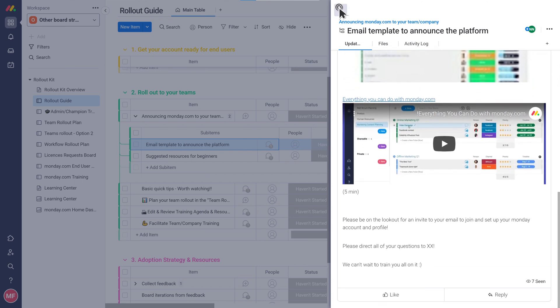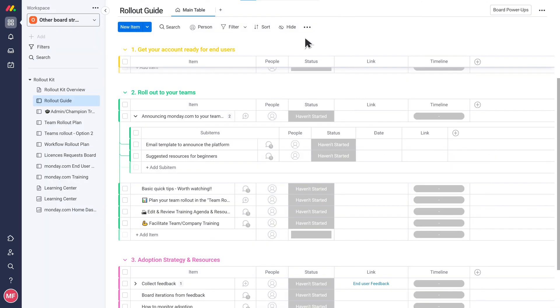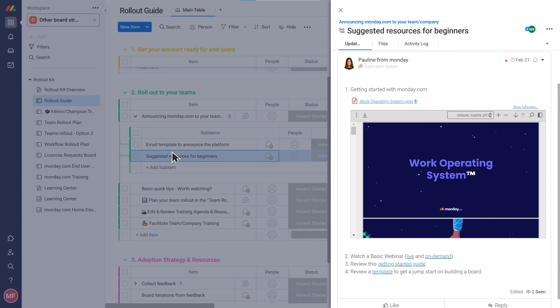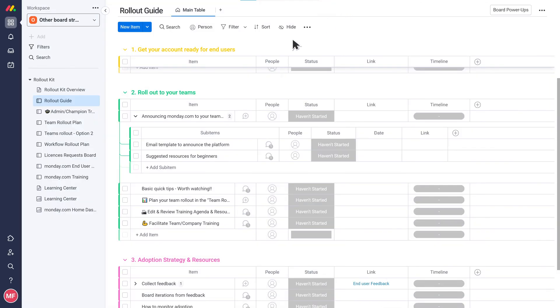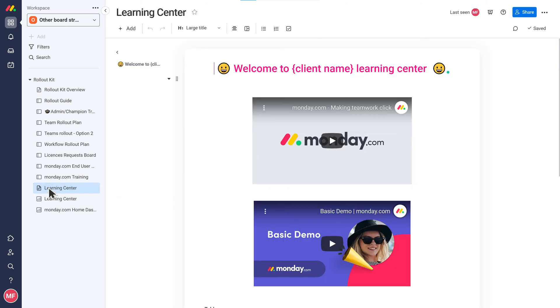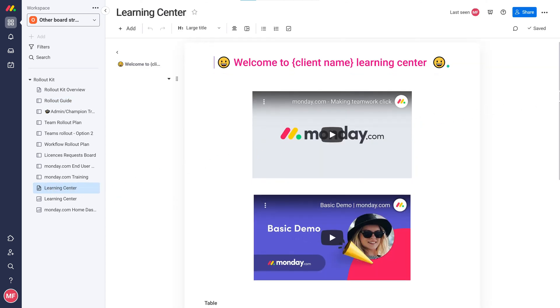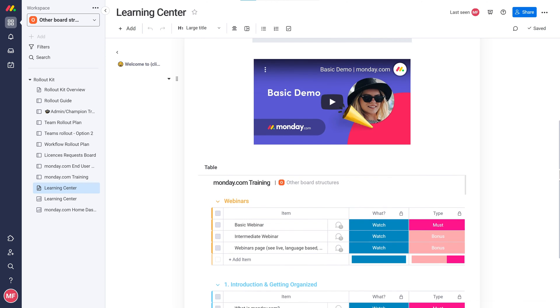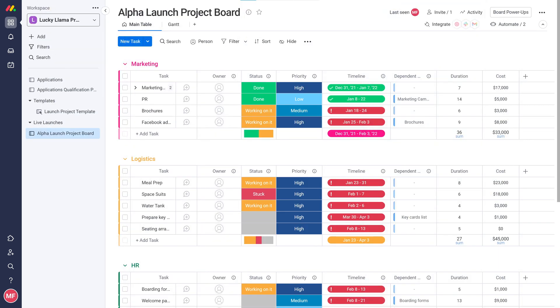Then you can create a training agenda. We also recommend creating a learning center, either in another board with all of the resources inside, or even better using a monday work doc with embedded videos and additional training resources.